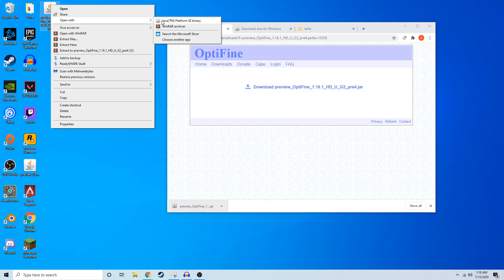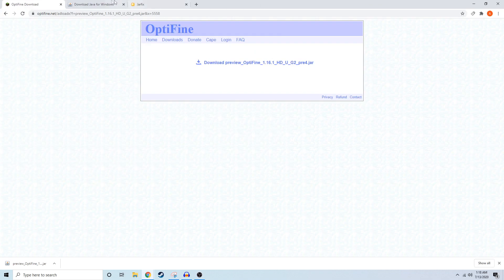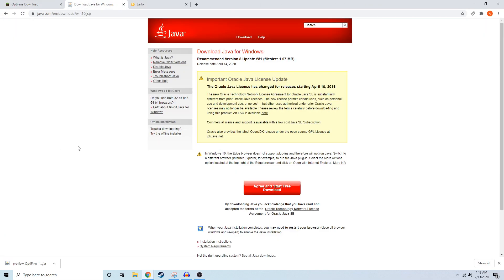However, a common error some of you could run into is not having this option, but there's a few easy fixes for this. So if you go into the description again, there's a link to download Java for Windows, which should look like this.